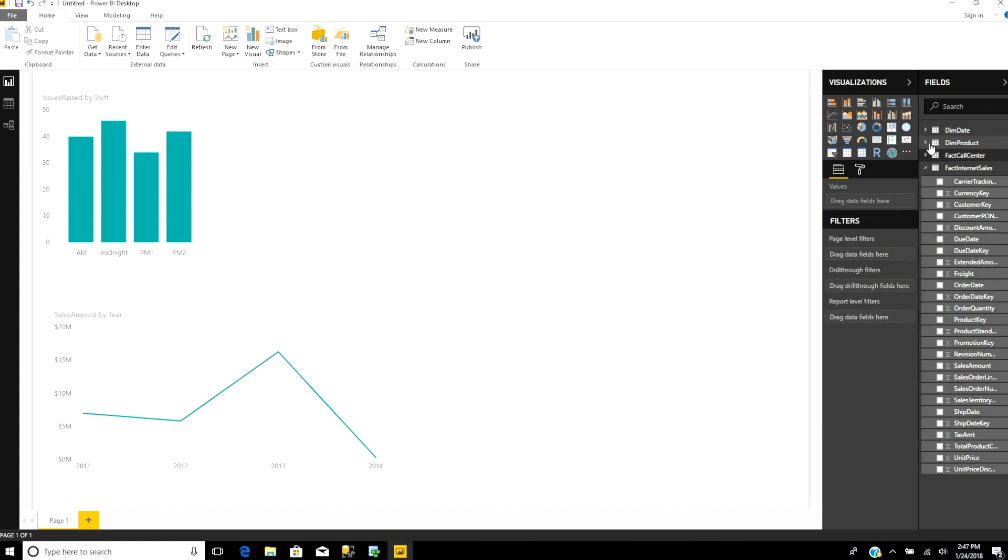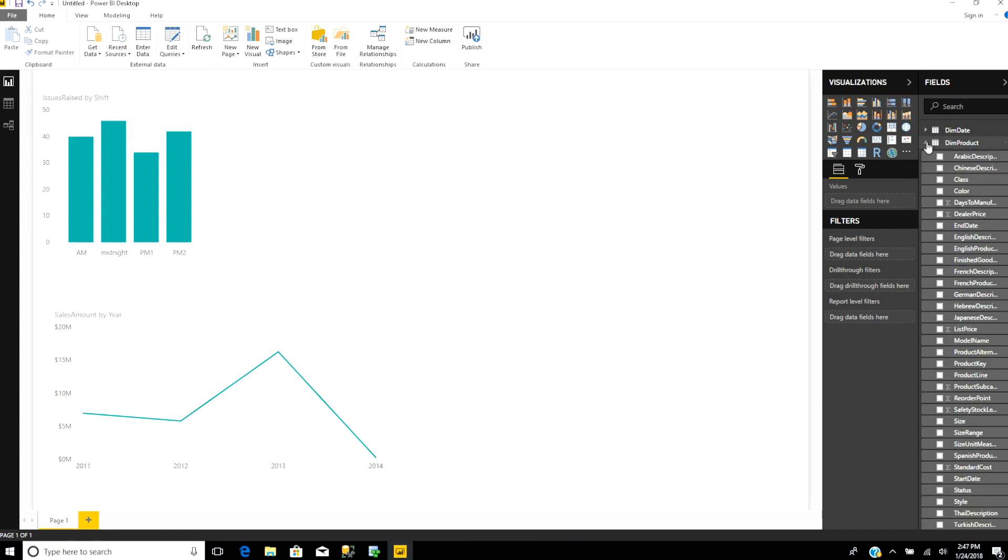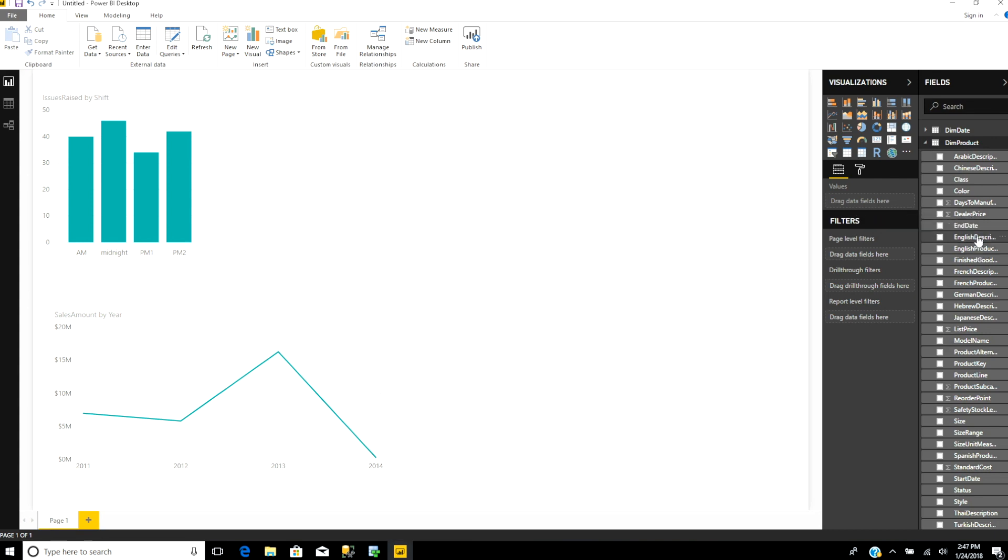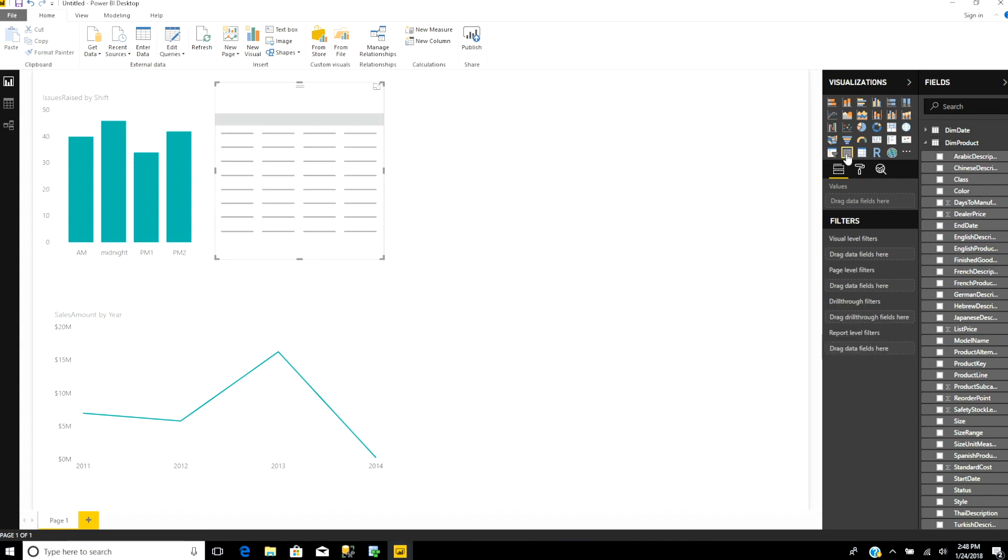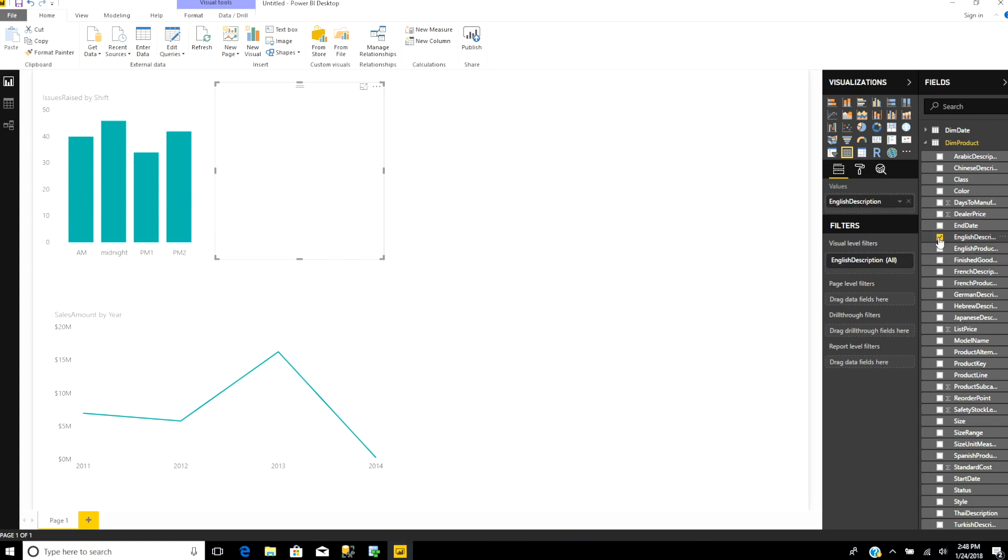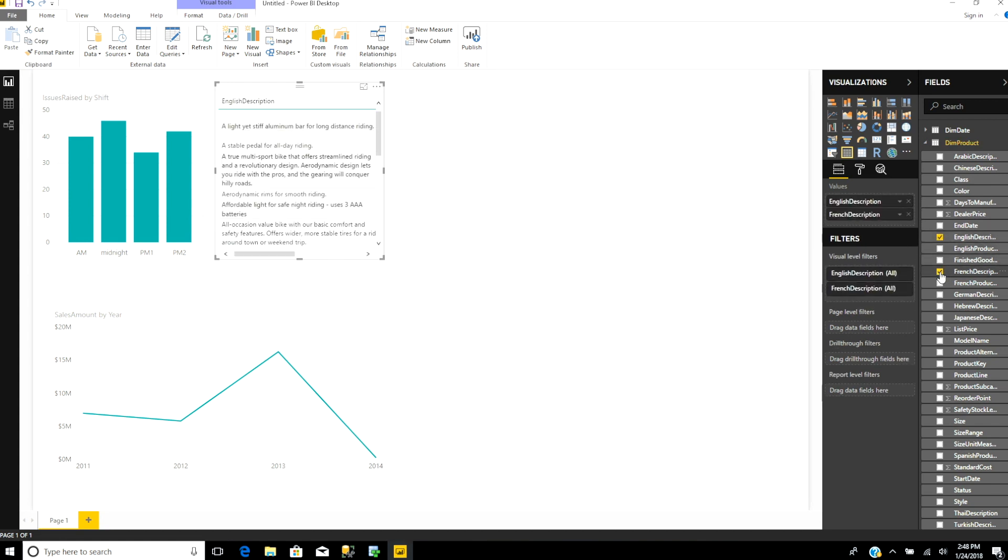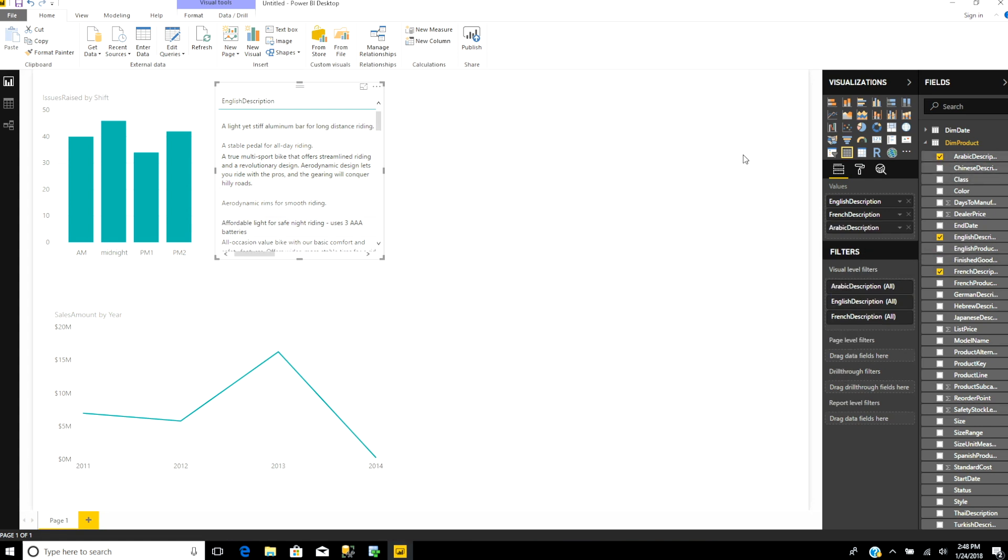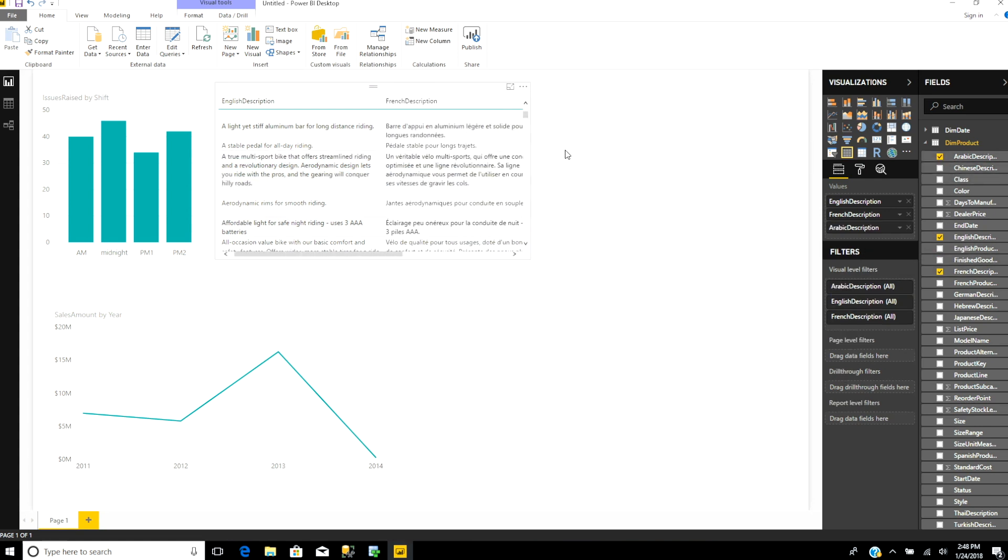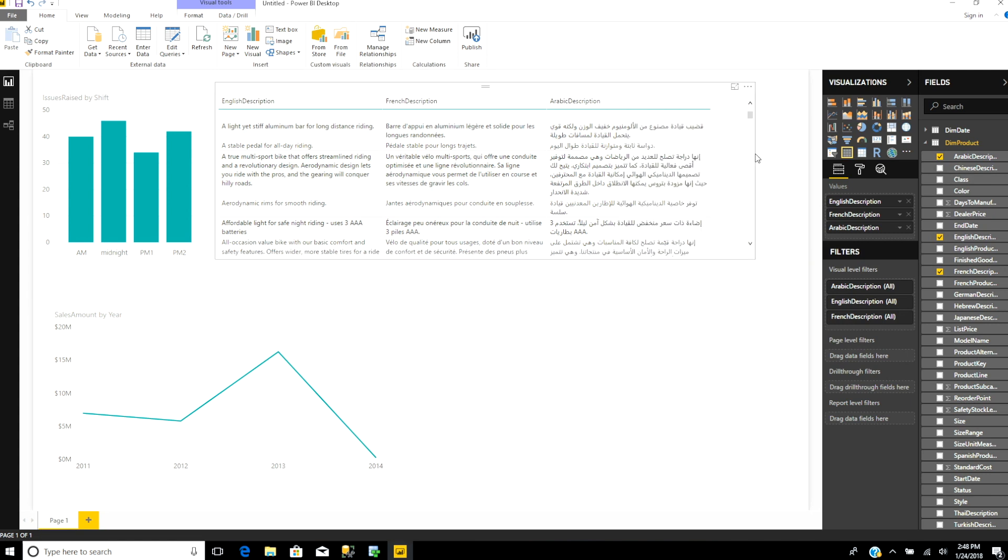Now I want to create one more report from the product table. Product has descriptions of all the products in English, French, German, Arabic, and Chinese. I want a table that shows these translations together, so I'm going to create a table and check English description, French description, and Arabic description. Let me expand this—it shows you all these descriptions.